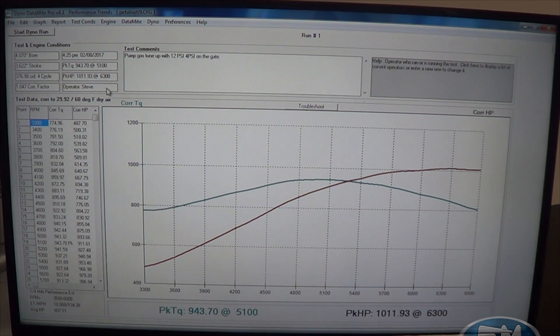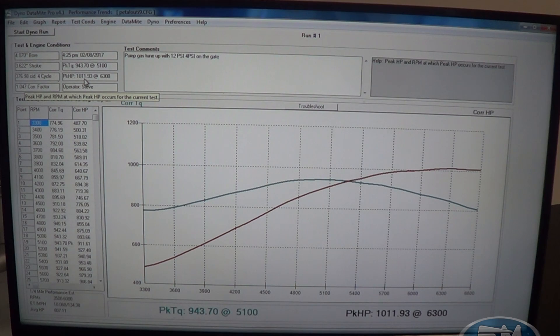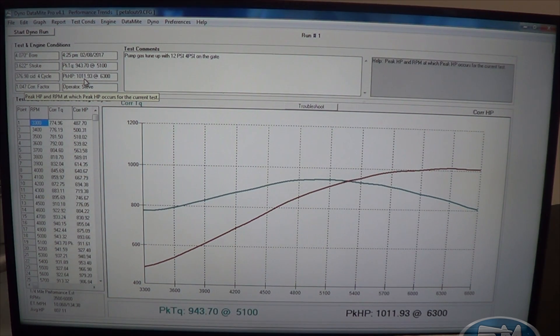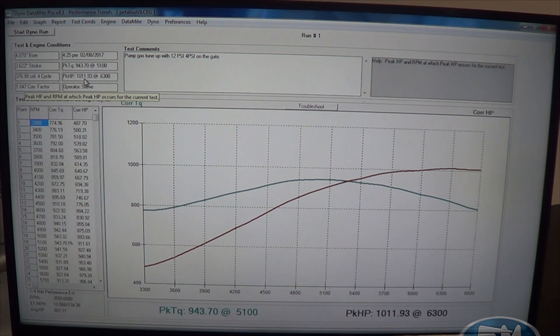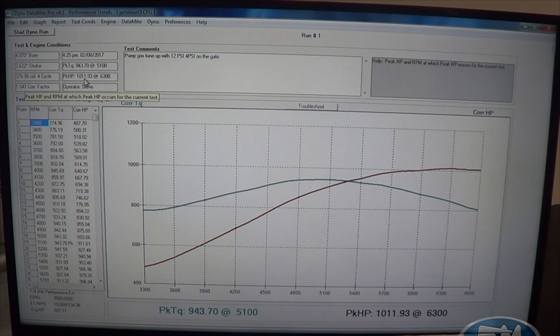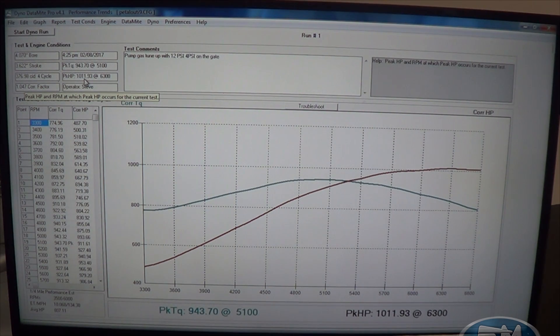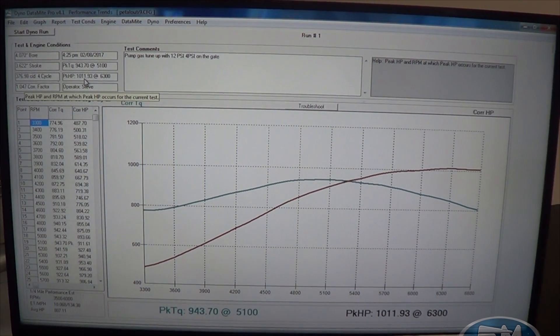And peak torque, 943, and peak horsepower, 1011. So, pretty good piece, really quite happy with it. That's our normal deal. That's a real nice, easy package for us. That is a good all-around piece that goes anywhere.